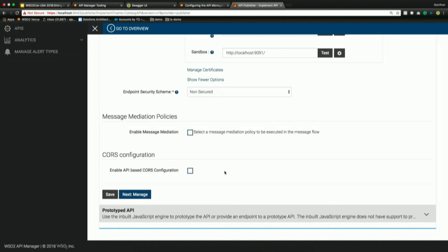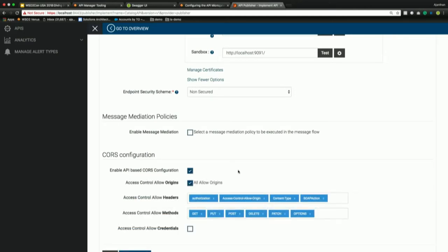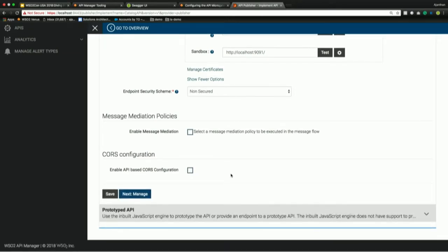CORS headers are necessary if your API is consumed by mobile applications. If your backend cannot send those headers, the gateway can send them. You can enable CORS support and customize the headers beyond the defaults. Whenever the request or response reaches the client, it will include appropriate CORS headers. I'm not going to enable this for this demo.